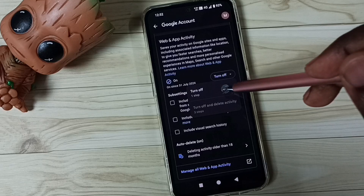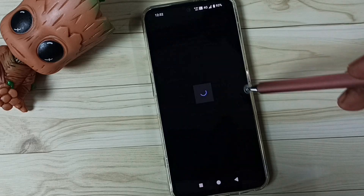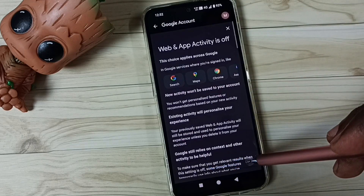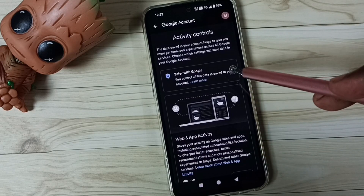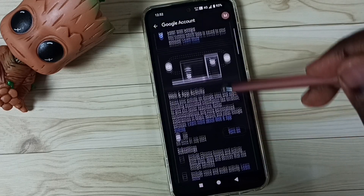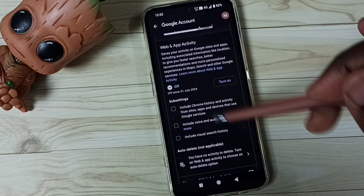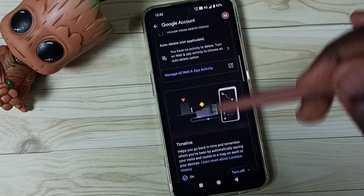Tap on Turn Off, tap on Turn Off, then tap on Got it. Done. Now that this is off.